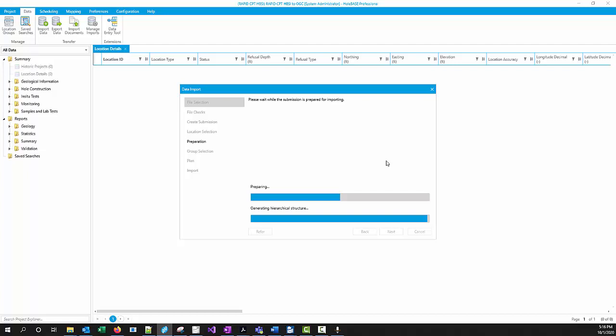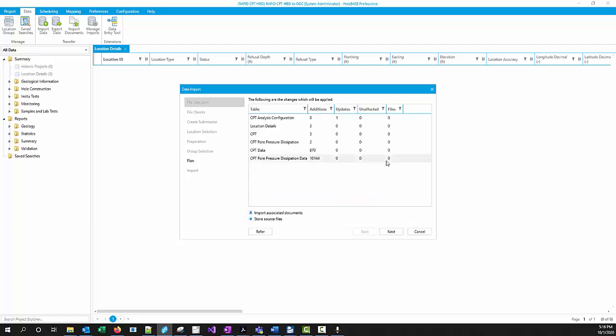It's important that when you are setting up your project in the first place in Holebase that you actually do use the correct state plane zone or UTM zone for processing your data because it's going to do the coordinate conversion for you.